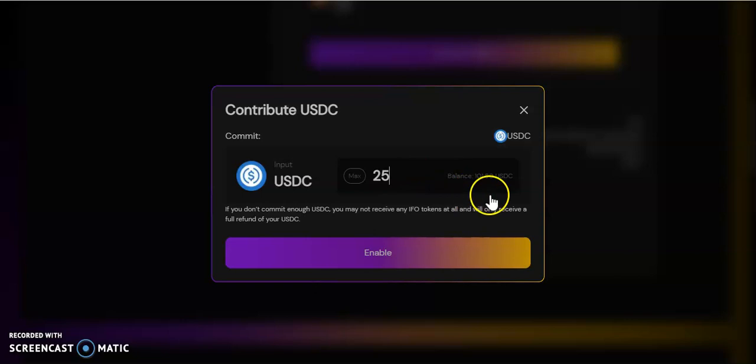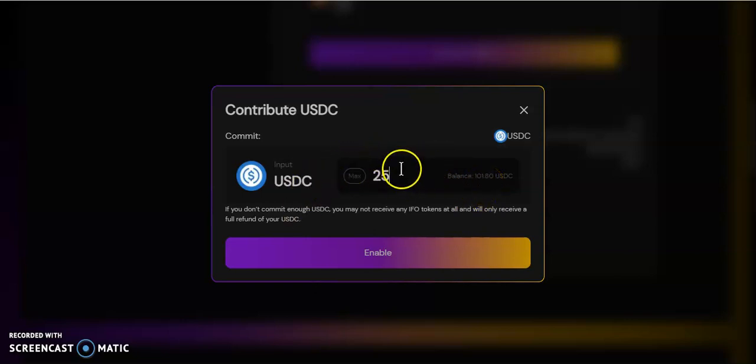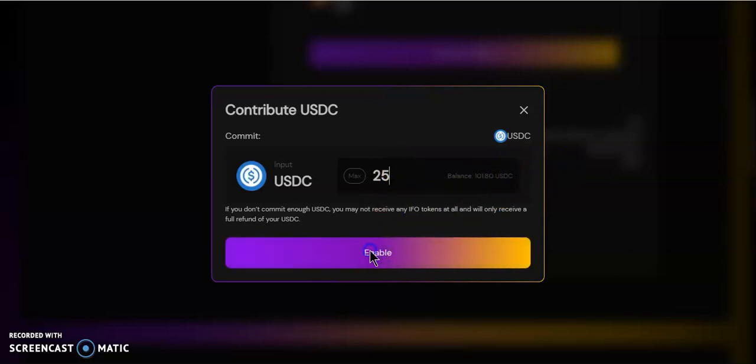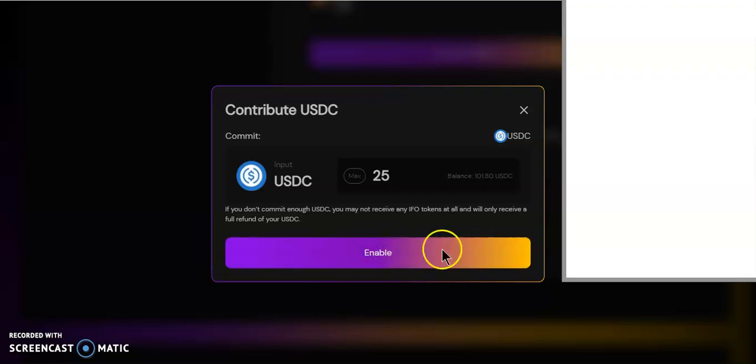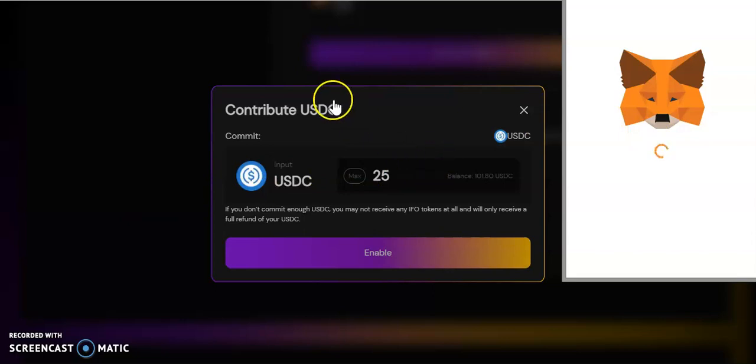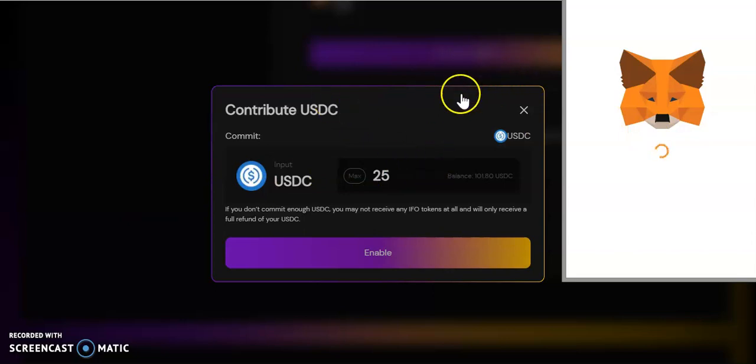We go over here to Commit USDC. I need to connect my wallet. I'm going to connect my MetaMask. MetaMask is connected, so we're going to commit USDC. I'm looking to spend $25.